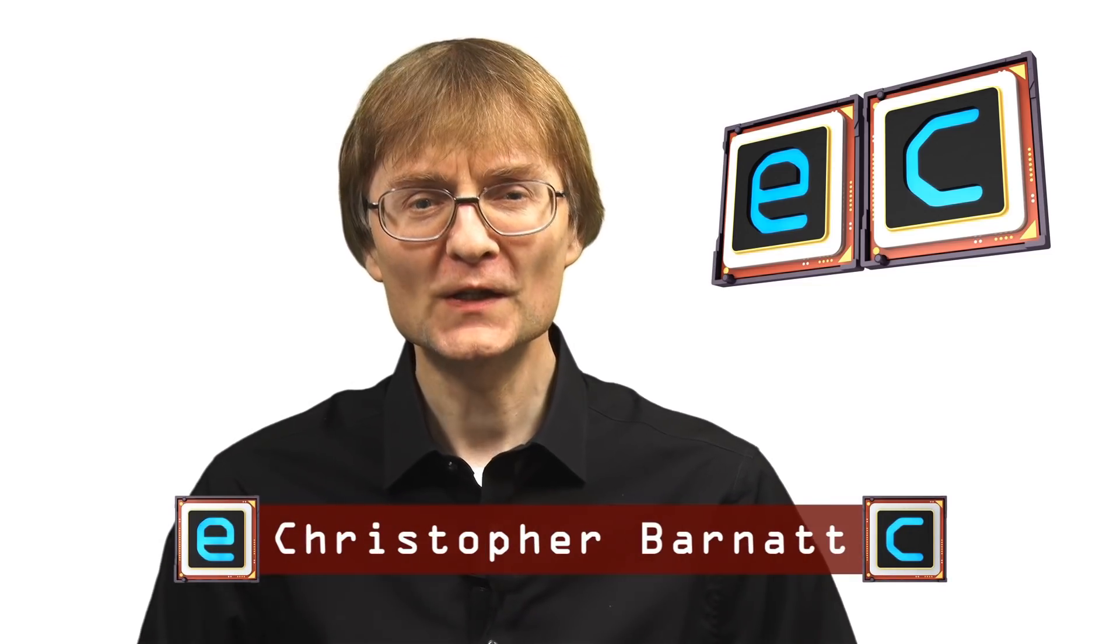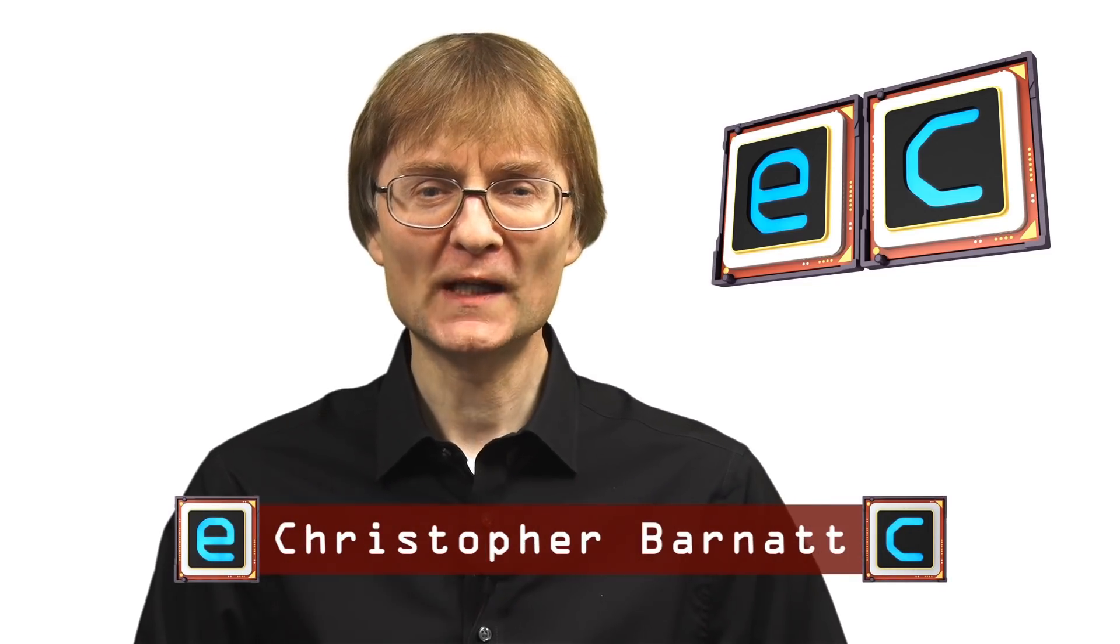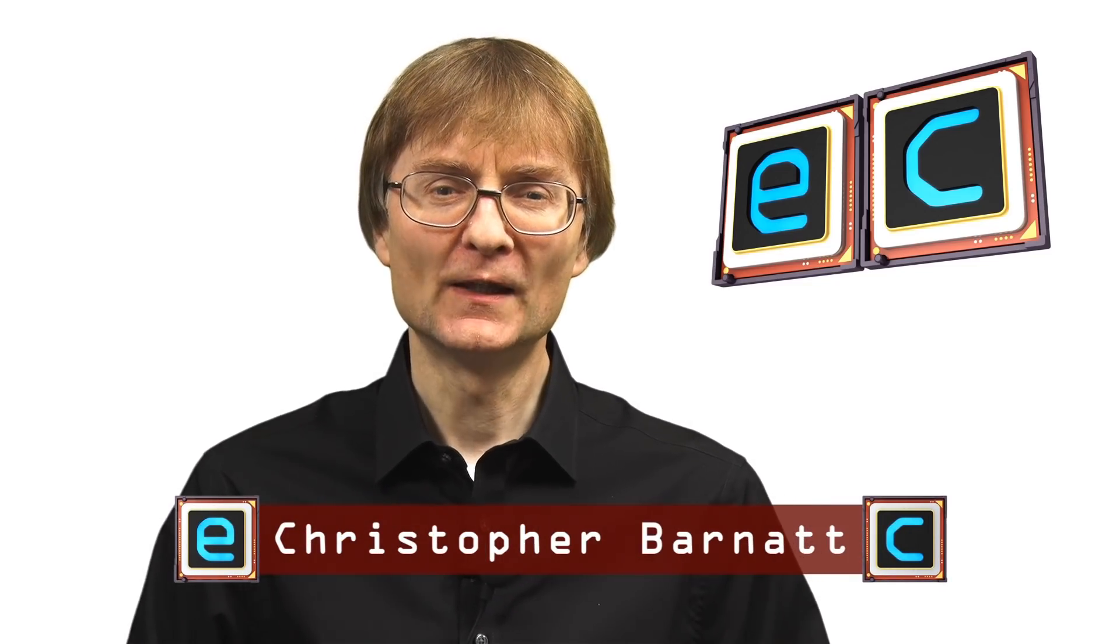Welcome to another video from ExplainingComputers.com. This time we're going to take a look at Linux Mint 20. This is the latest version of my favorite Linux distro and Linux Mint is also a good choice if you're a Windows user who's thinking of migrating to Linux. So let's go and take a closer look.